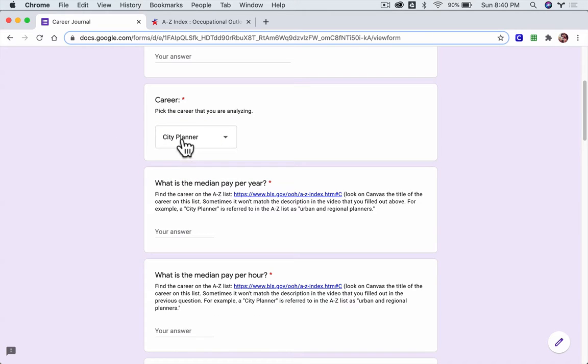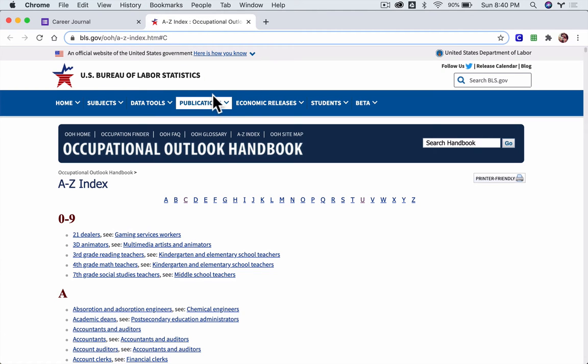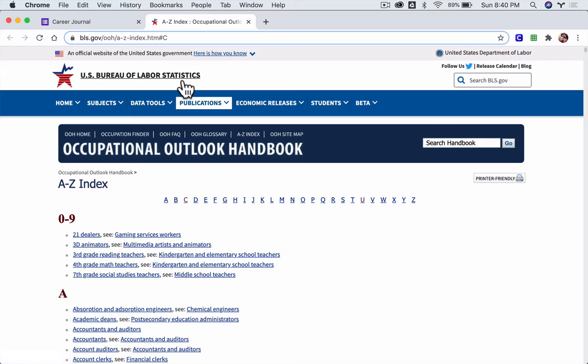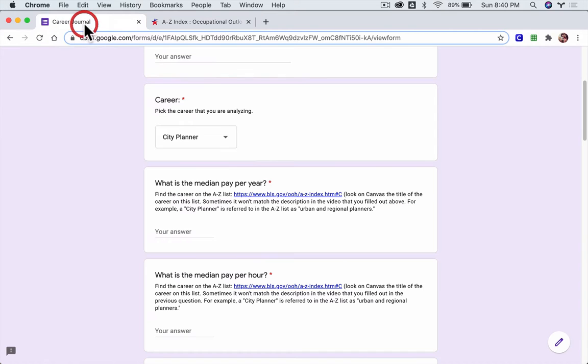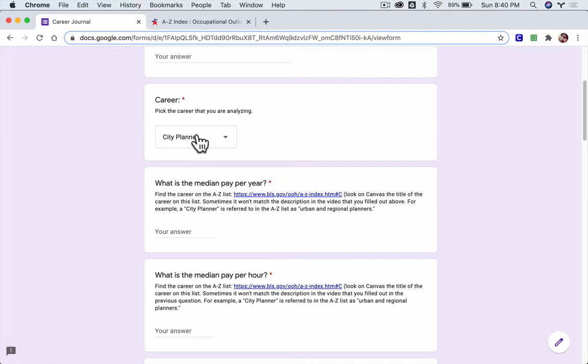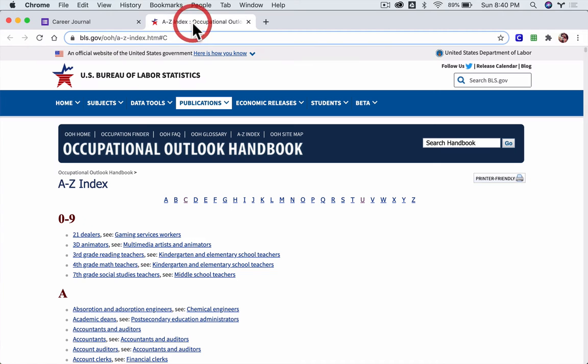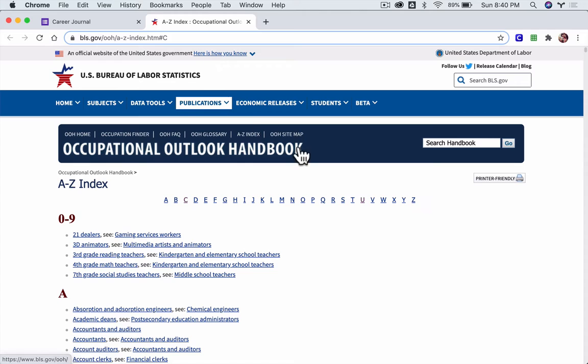Now we are going to analyze this using the U.S. Bureau of Labor Statistics. Sometimes the title of the career that we're analyzing on Khan Academy might not be exactly the same on the BLS site, and that's fine. I will always give a hint or direction as to what another name for that career is.